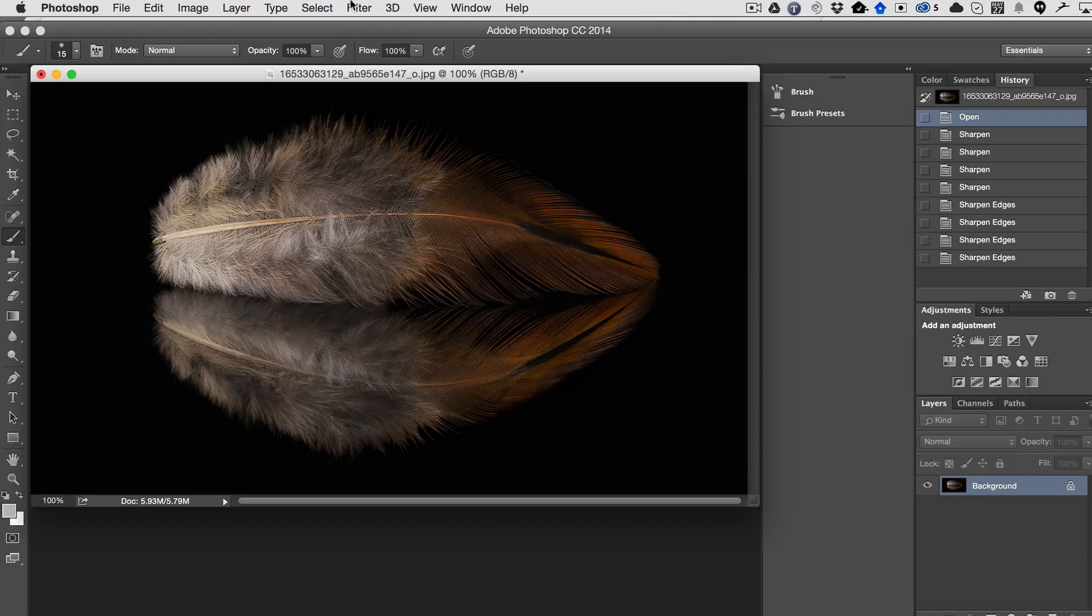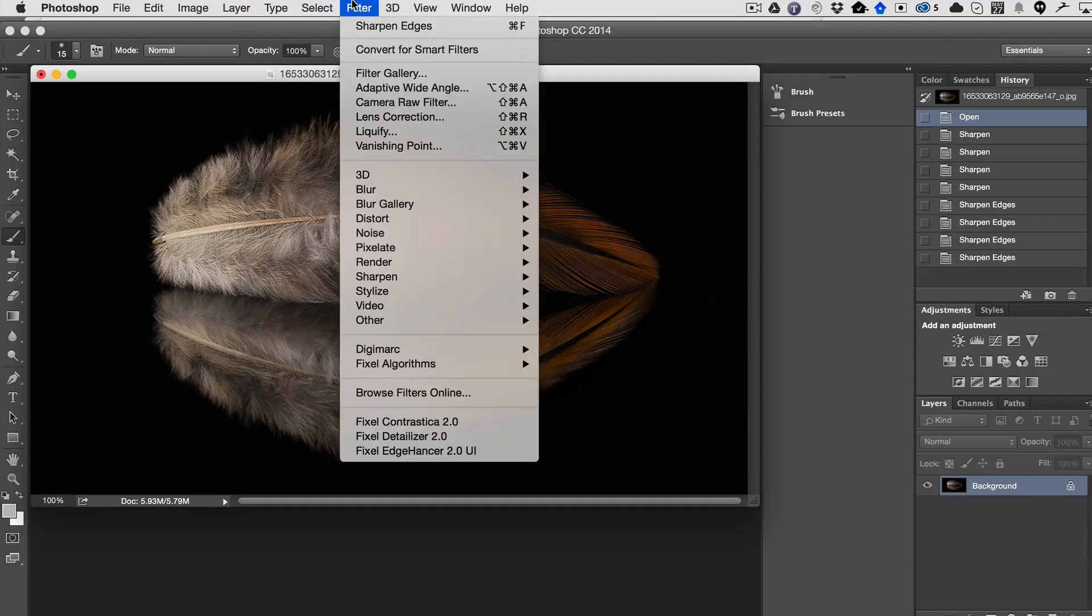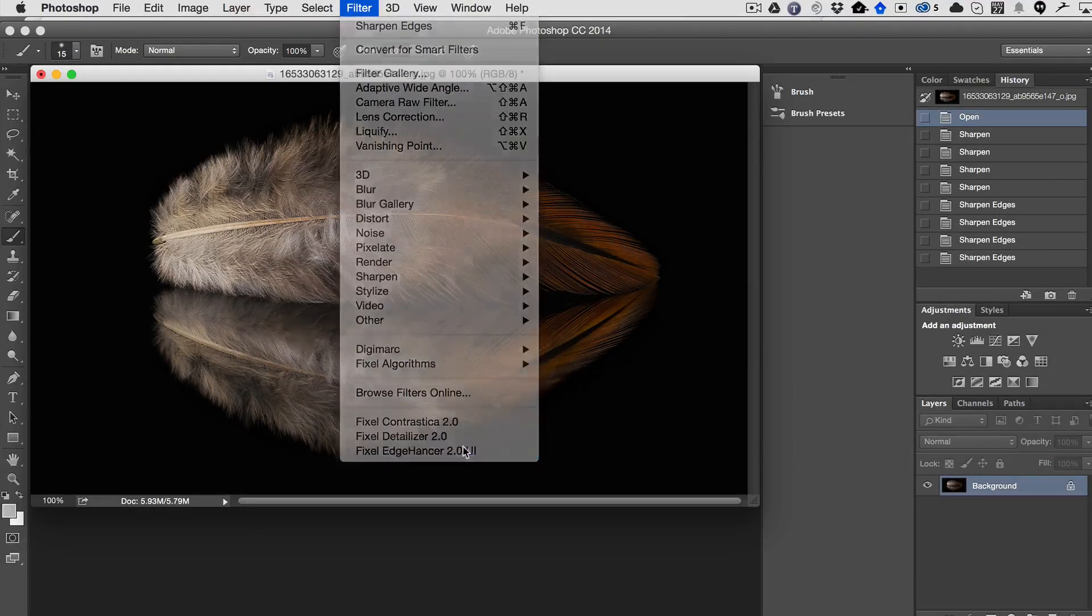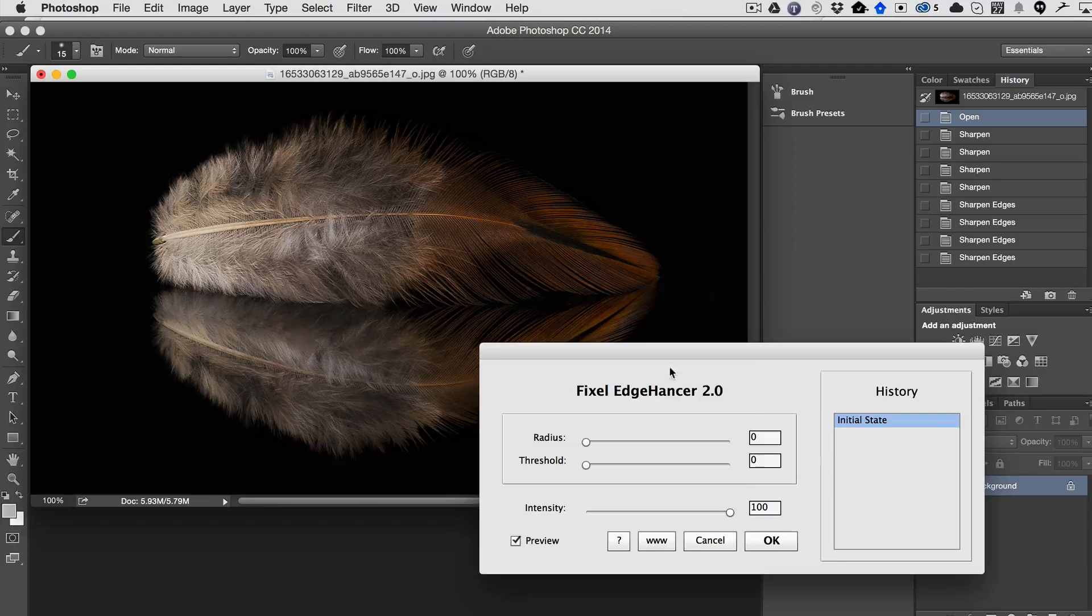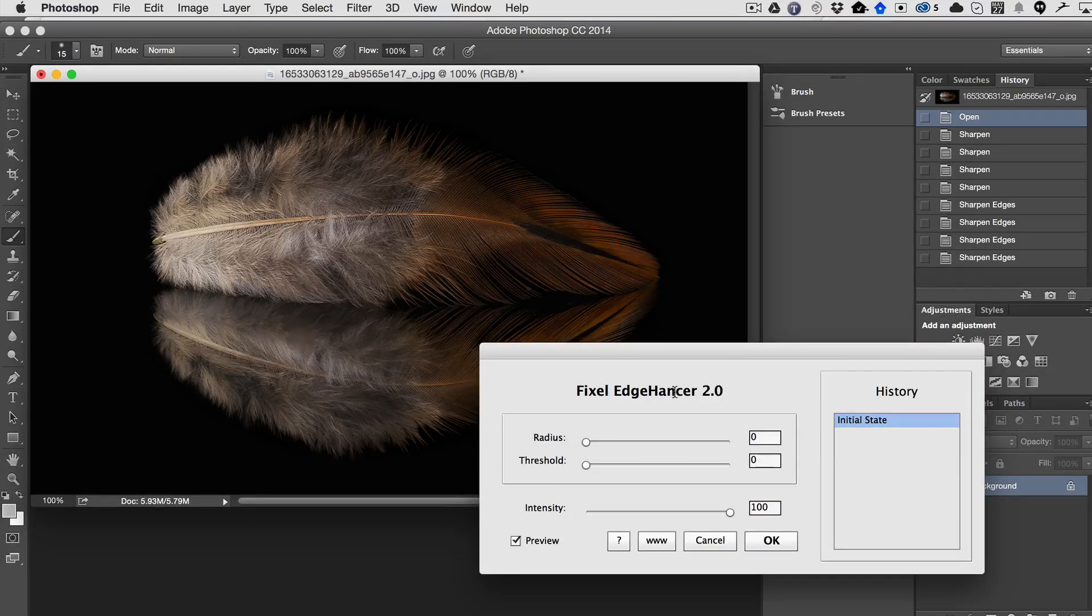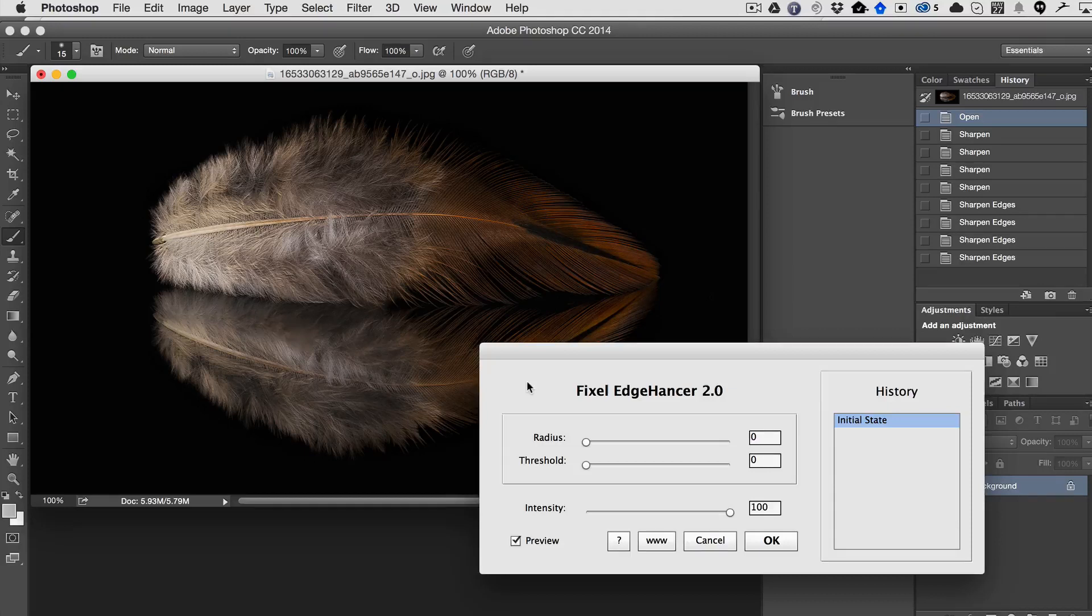This is where Edgehancer really comes through beautifully. So you run it by going filter and Pixel Edgehancer UI, and it's very simple. There's just two settings.